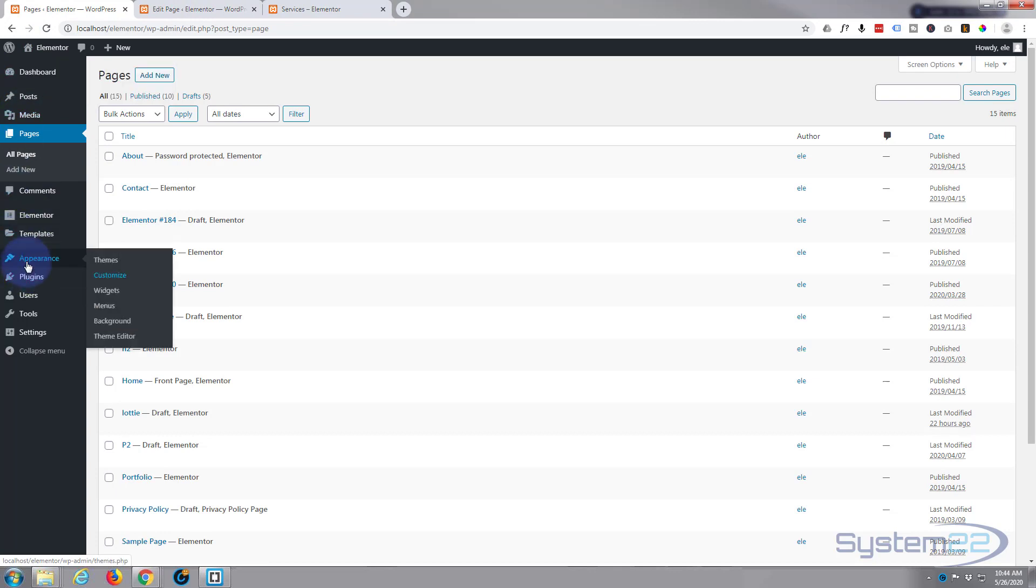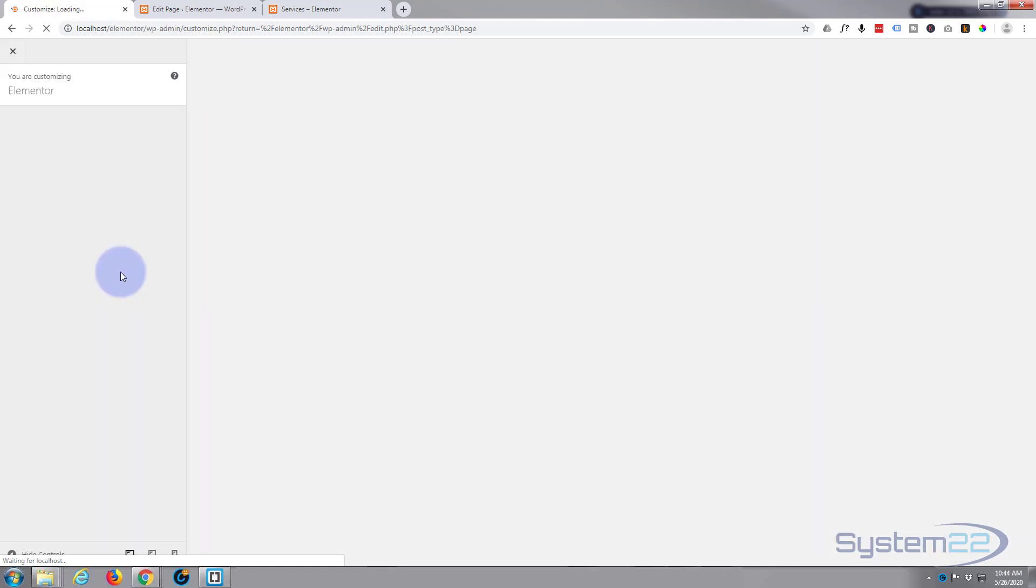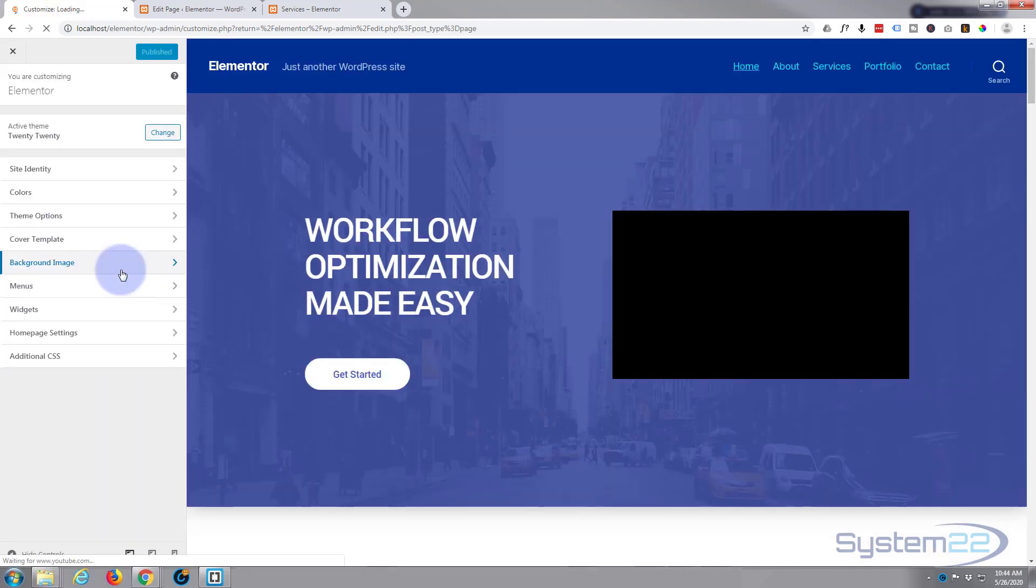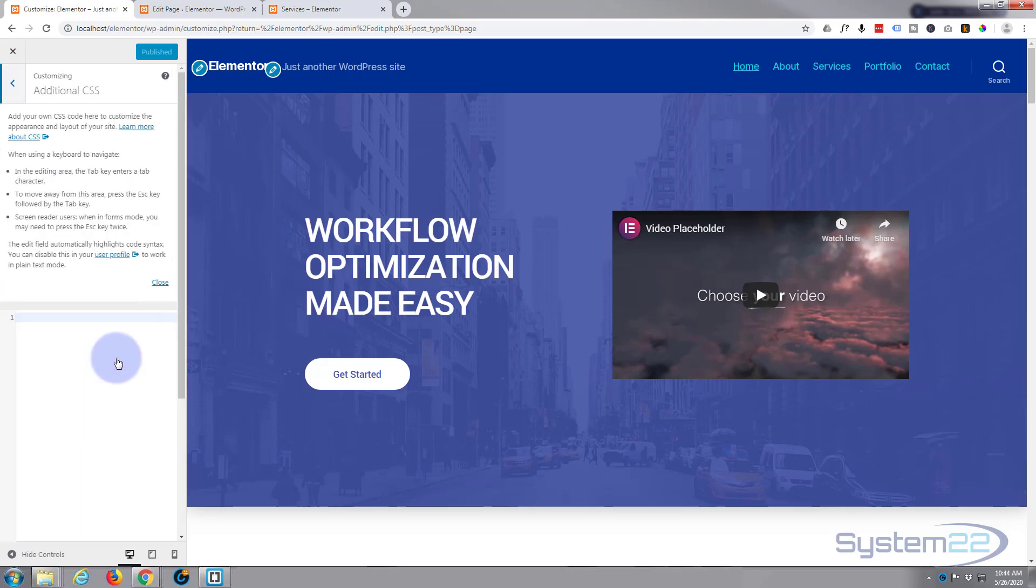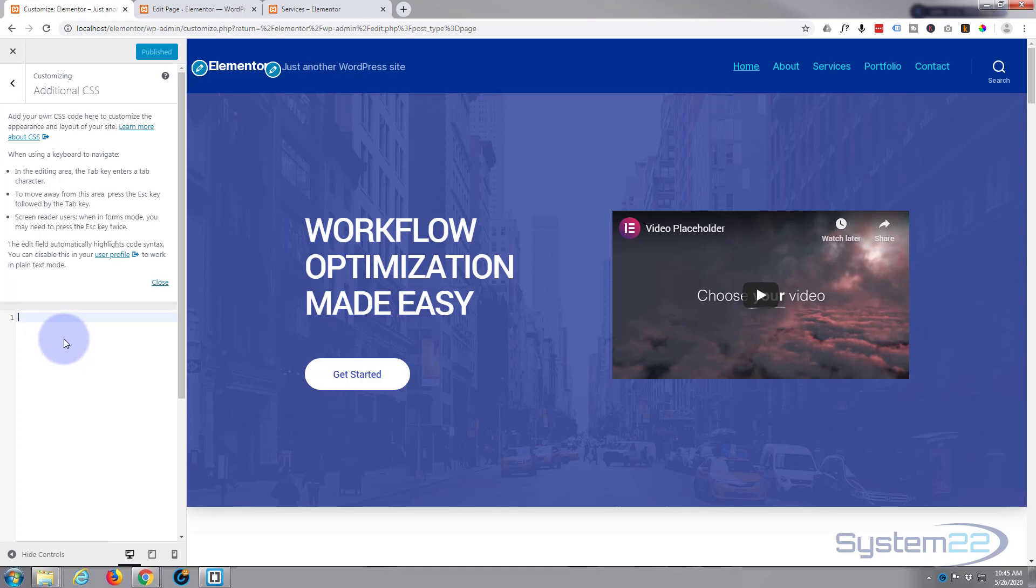And in our dashboard we can go down to our customizer which is in appearance and then customize. Once loaded, let's go down to the additional CSS box at the bottom here. I'm using the 2020 theme for this particular demonstration but it will work with anything. Now because it's a class we have to start with a dot or a full stop or a period, whatever you care to call it.